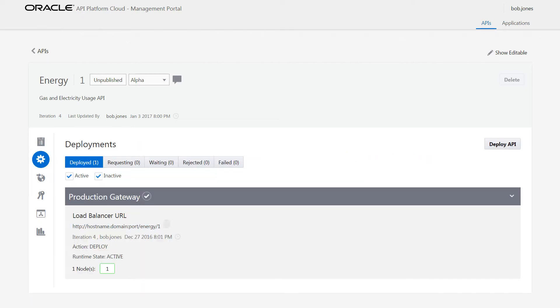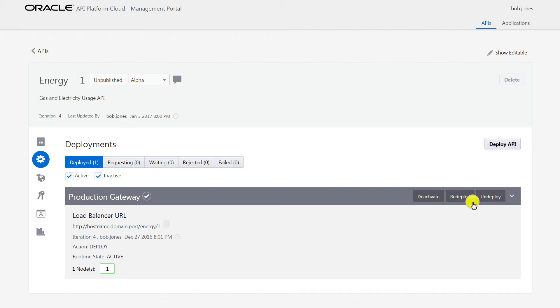Deployments are managed from the deployments page where options like deactivate, redeploy, and undeploy are available for deployed APIs.